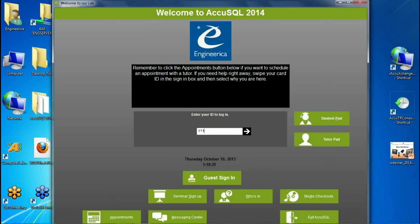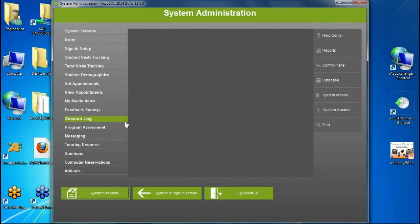The next major feature is blocking class time. Several colleges reported that students were signing in for tutoring during the time they were supposed to be in class. We've now used class scheduling in conjunction with activities. Activities can be the courses students select when signing into the center. You import the class schedule — days of the week and hours — and use student registration to register students for that class, then block sign-ins during their class time.